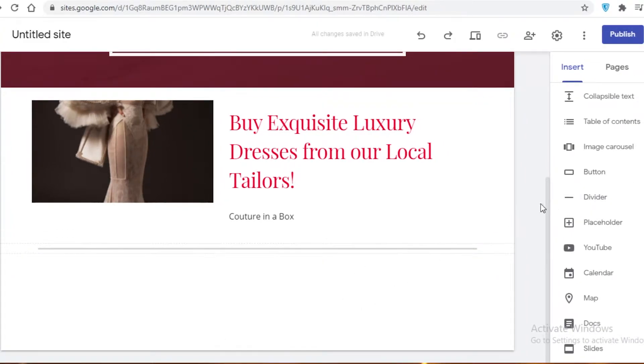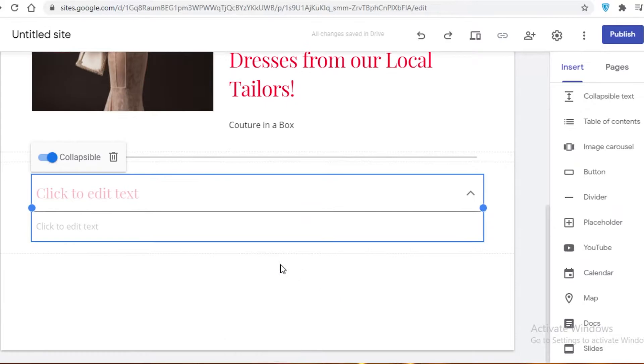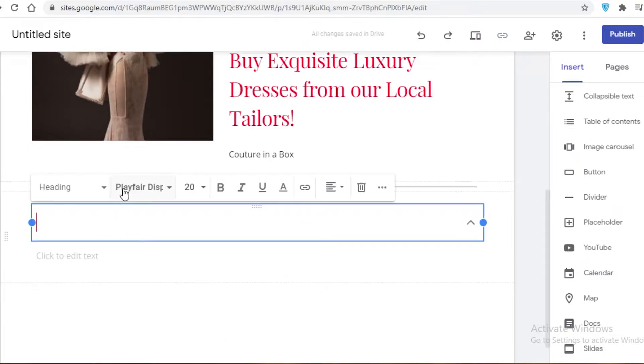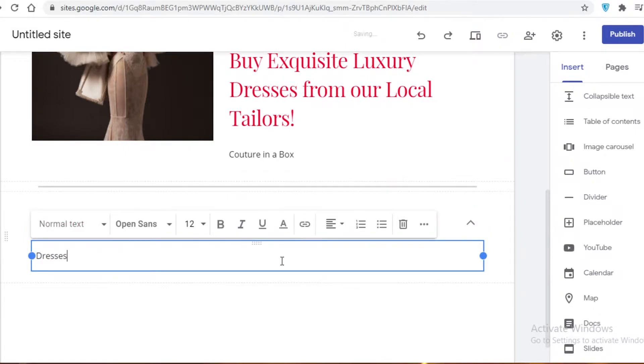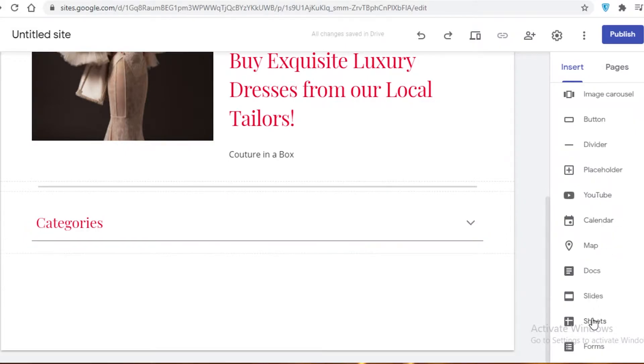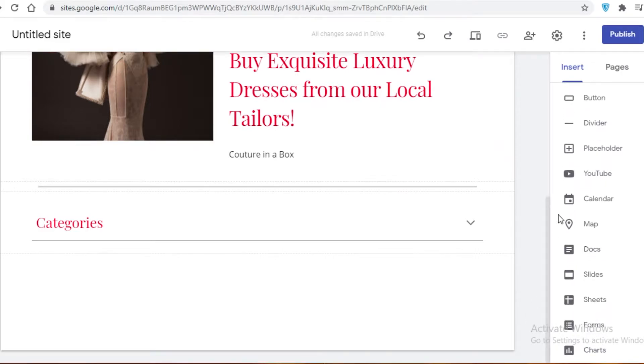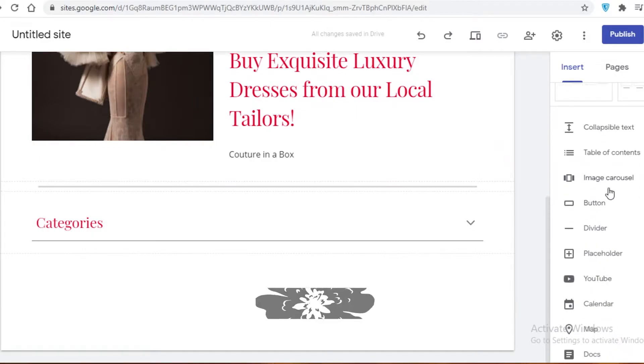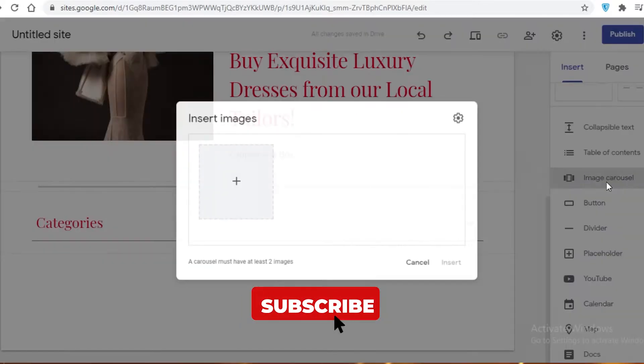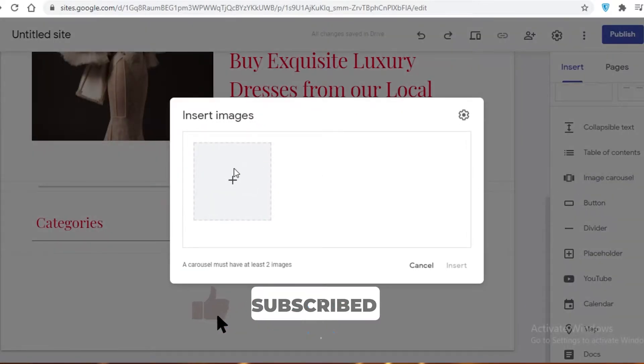And then we are going to add some collapsible text. So let's just say categories, then you are going to add dresses. Below that, you can add charts and forms if your website is based on more analytical stuff. I'm just going for fashion. Next up, I'm going to just add an image carousel. So you might have seen this on other websites.